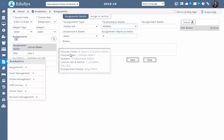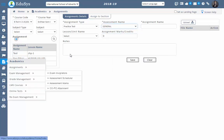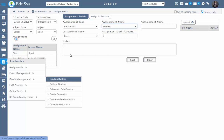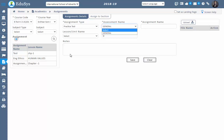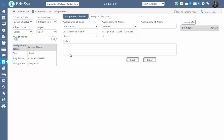Here you can configure the assignments with relation to the grading configuration. If your institution has a grading configuration, you can configure the grading-related information and include these assignments in that particular grading. If your institution doesn't follow any grading system, you can select the assessment name as 'General'; otherwise, the assessment name configured in the grading system will be displayed in the selection option. Then enter the assignment name.